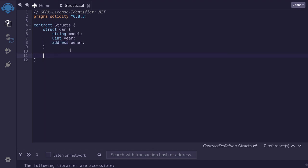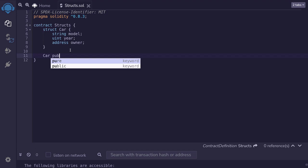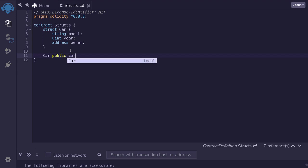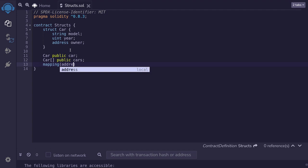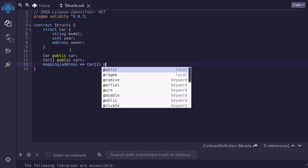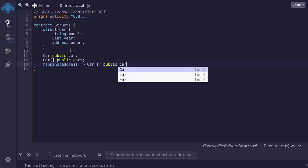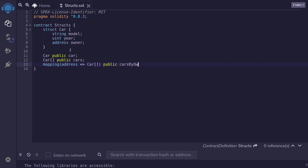We can use this struct as a state variable by defining car public, and name it car. We can also create an array of structs by typing car brackets public cars, or we can define a mapping from the owner to cars by typing mapping address — so this will be the owner. An owner can have multiple cars, so we'll define it as an array of car, public, and name it carsOwner.